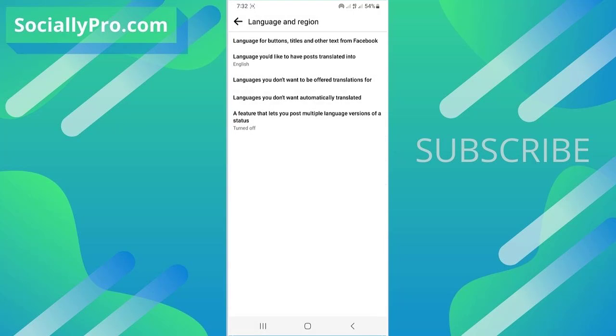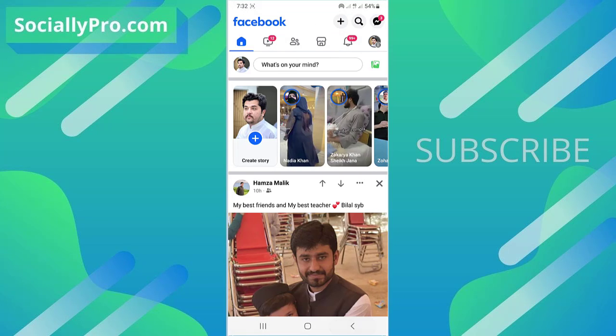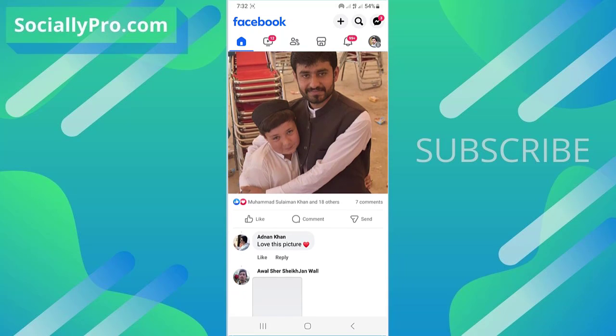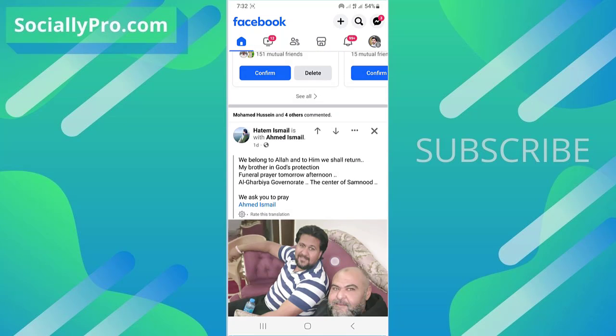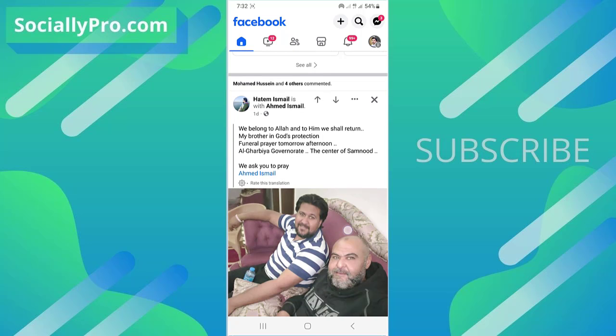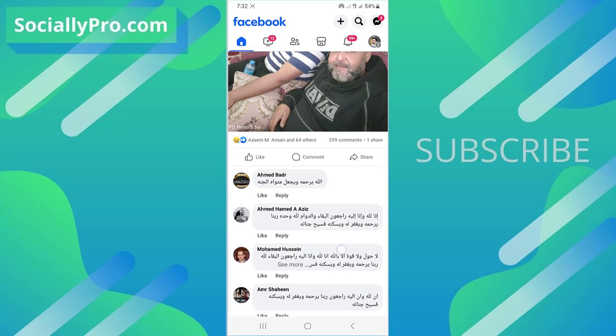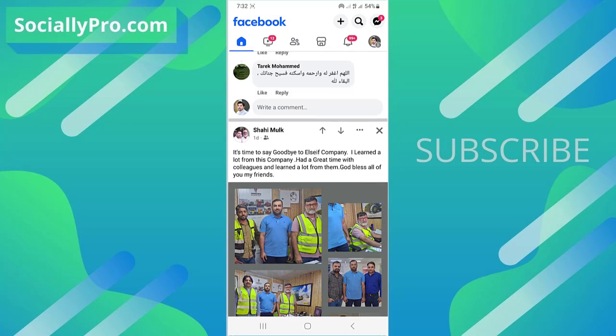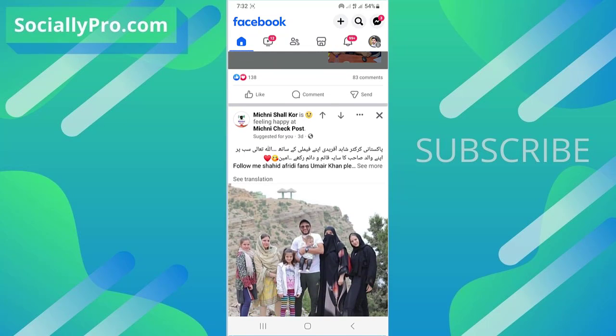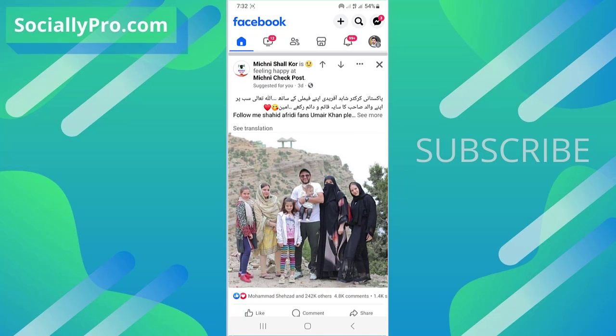That's it. Now go back and navigate to a post in another language. You will see the translated option - the 'See Translation' option - as you can see right now.